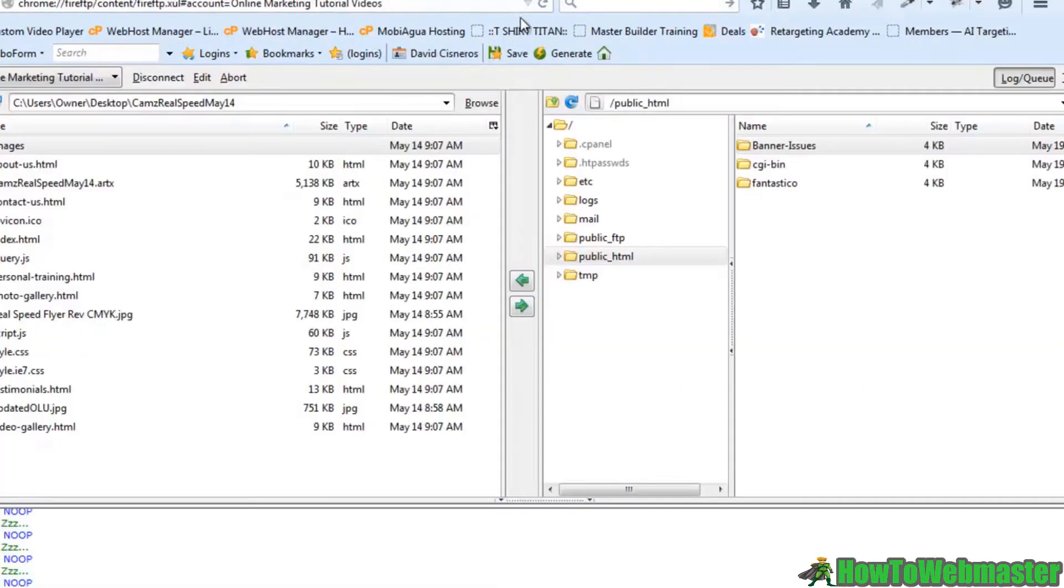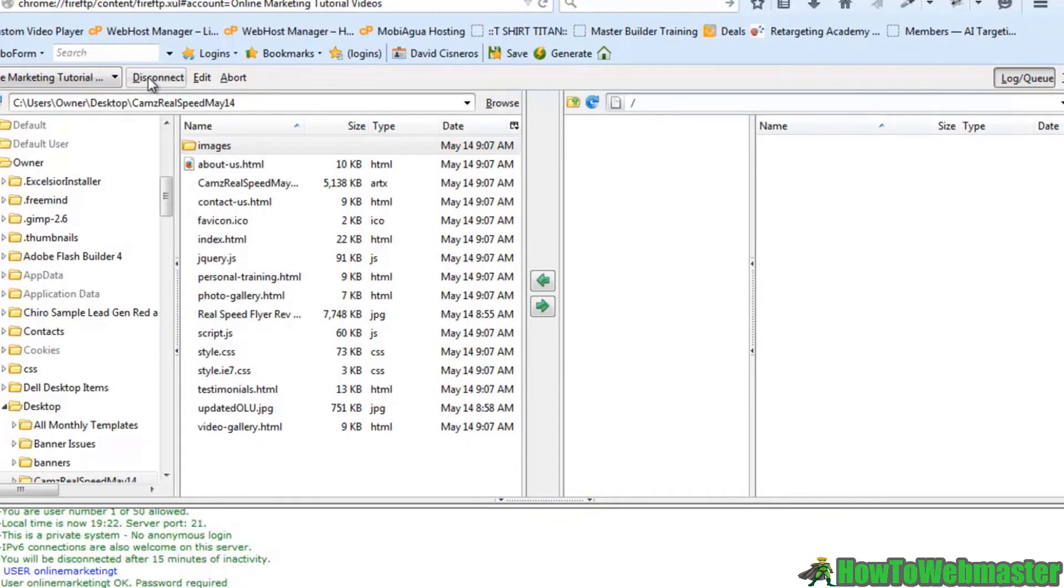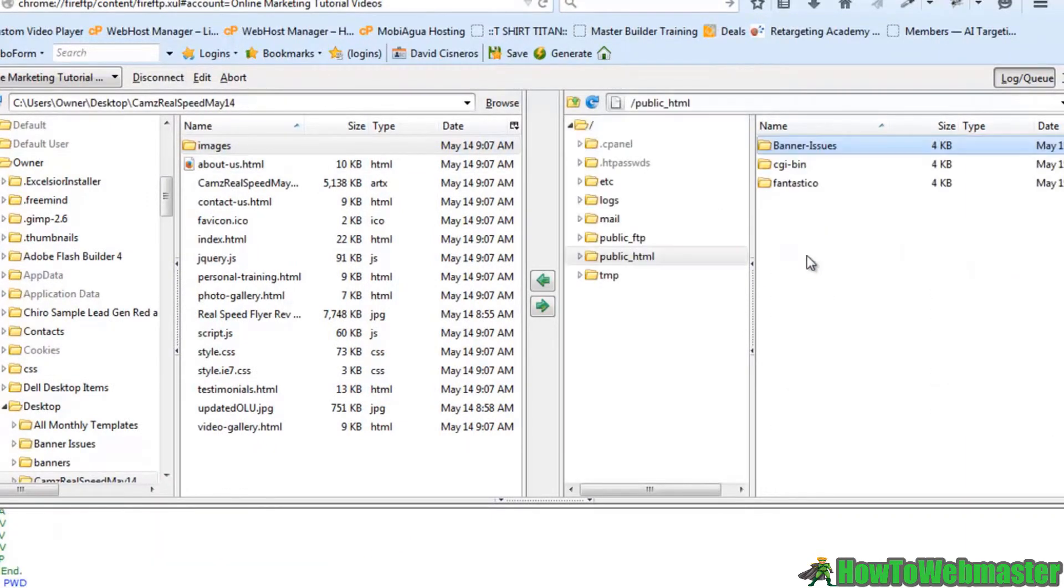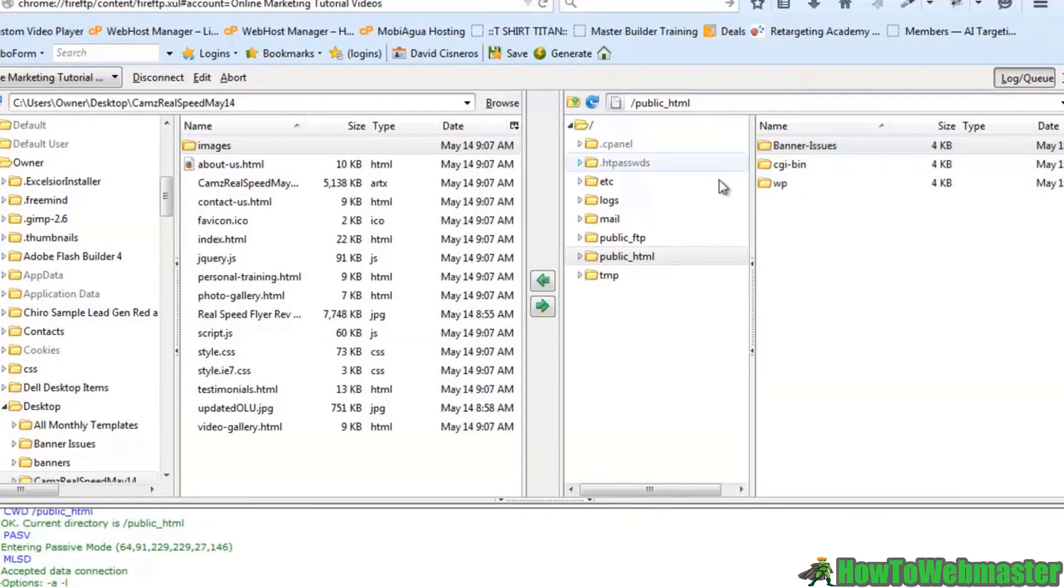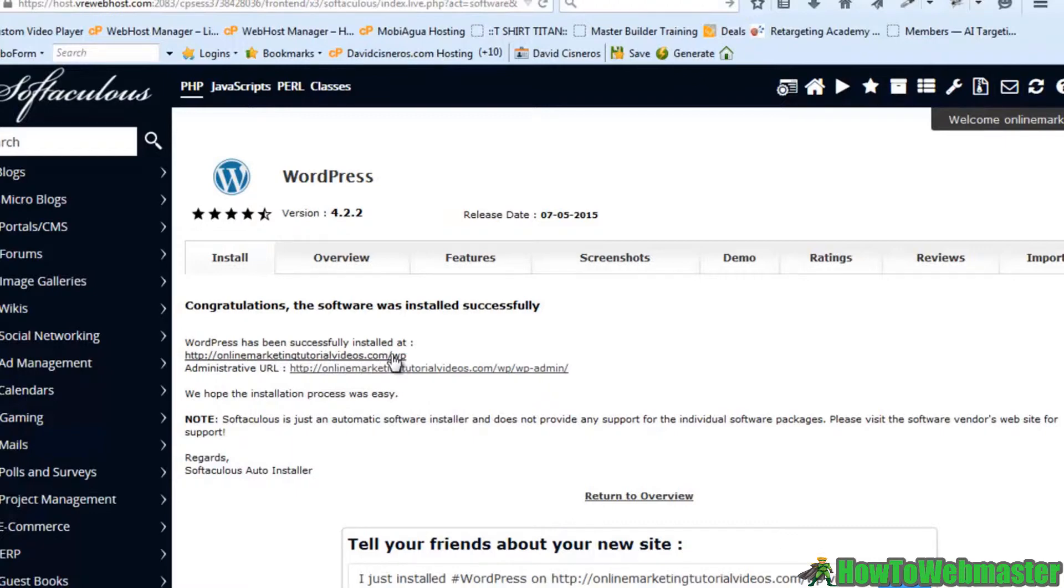And just like that Softaculous is now installing WordPress on our website. We can go here. I can refresh and connect to our server to see what is going on here. There's our install. WP. And all the files from Softaculous are going there. So let's go ahead to online marketing tutorial videos forward slash WP.